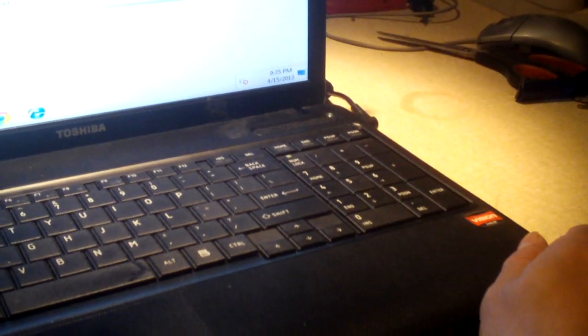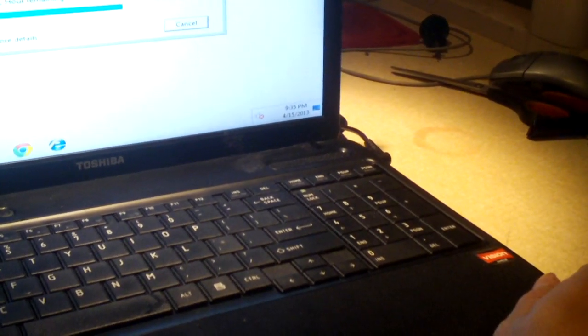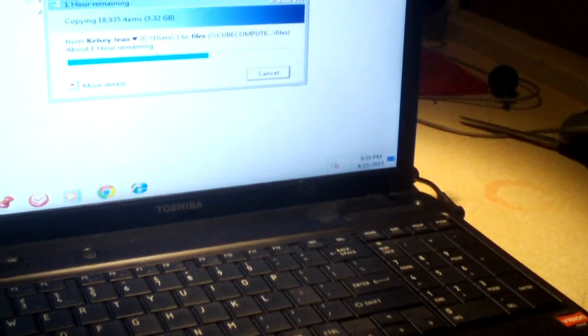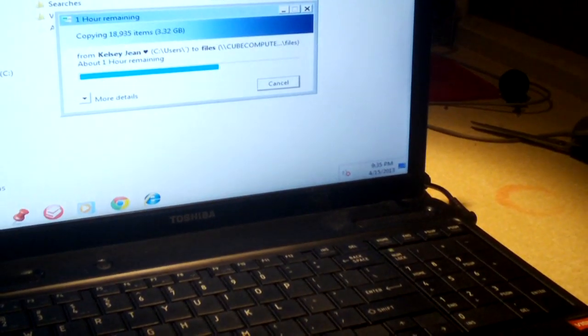So basically, this is a good reason why it's important to back up your files on your computer, especially on a laptop, on a very often basis.